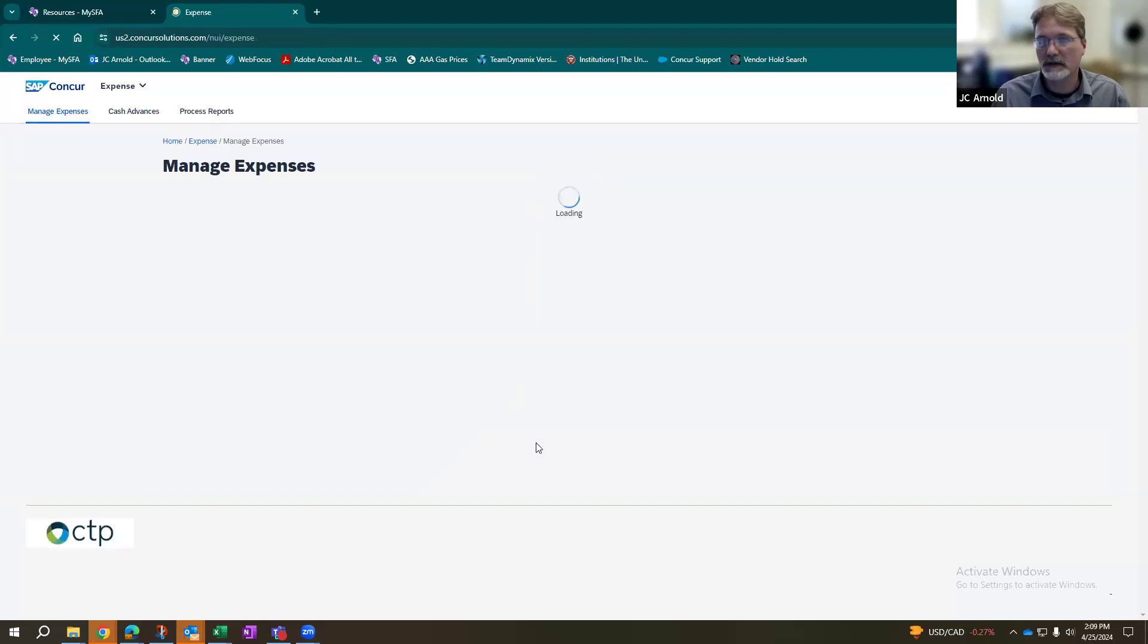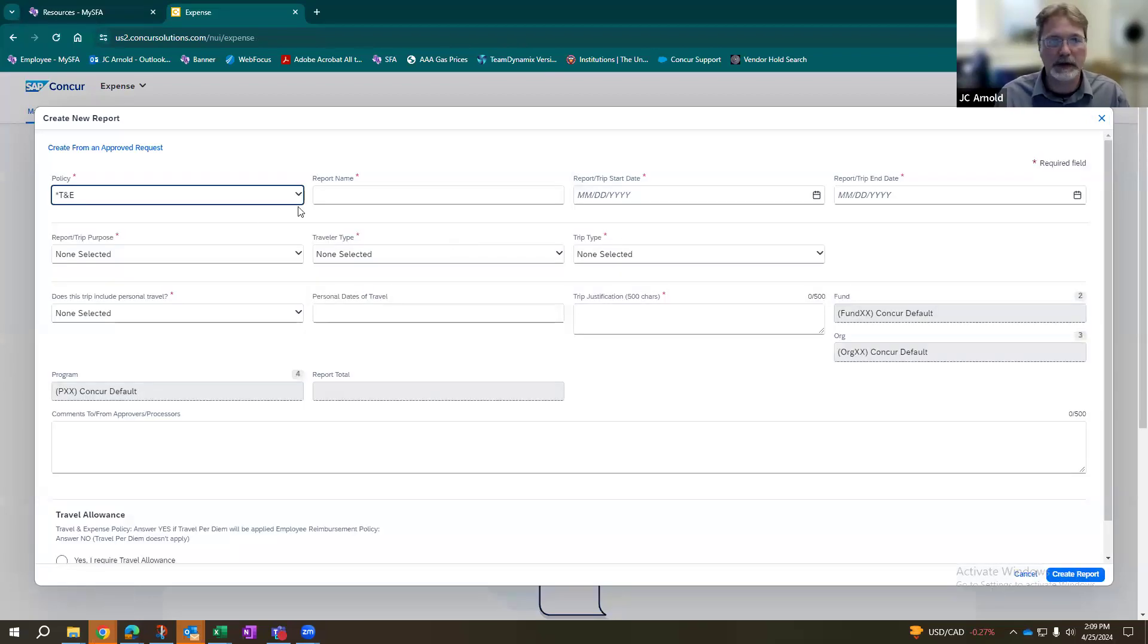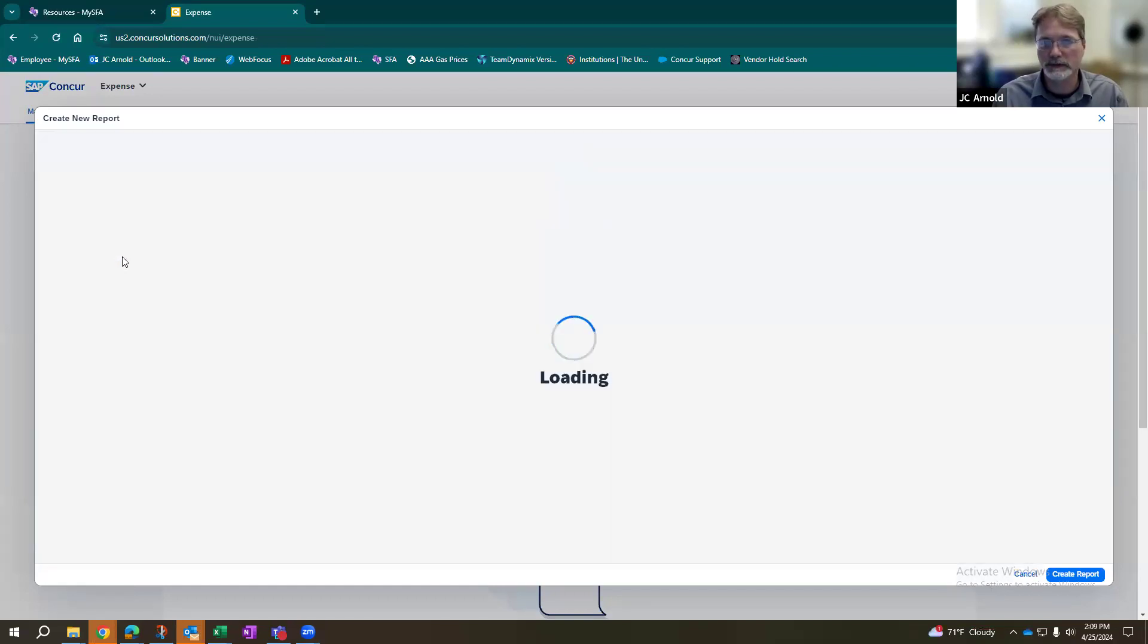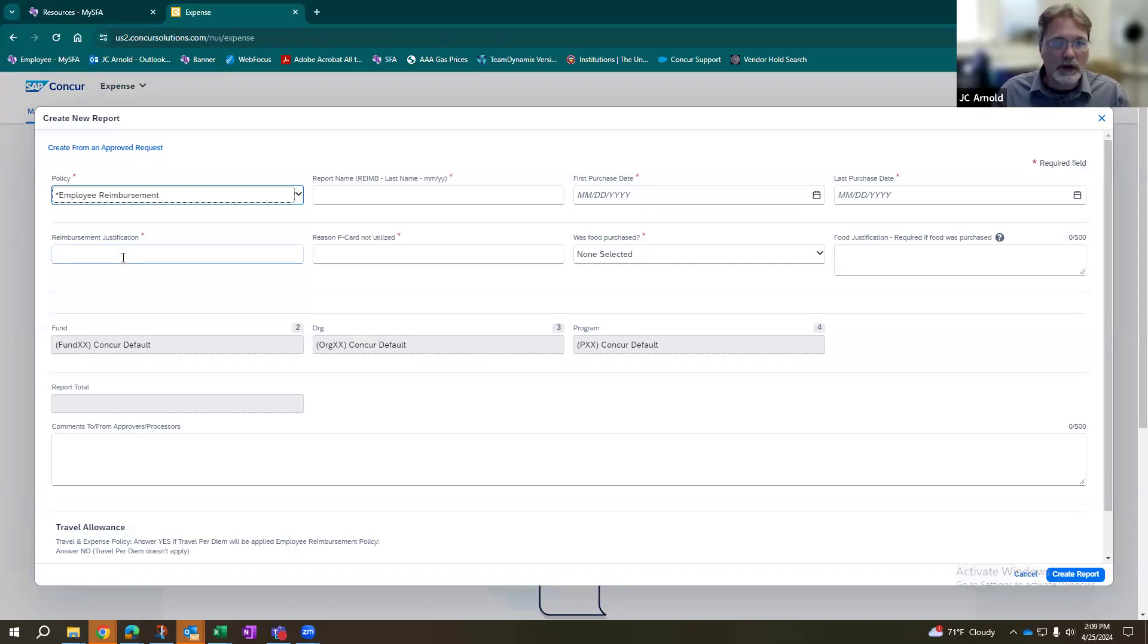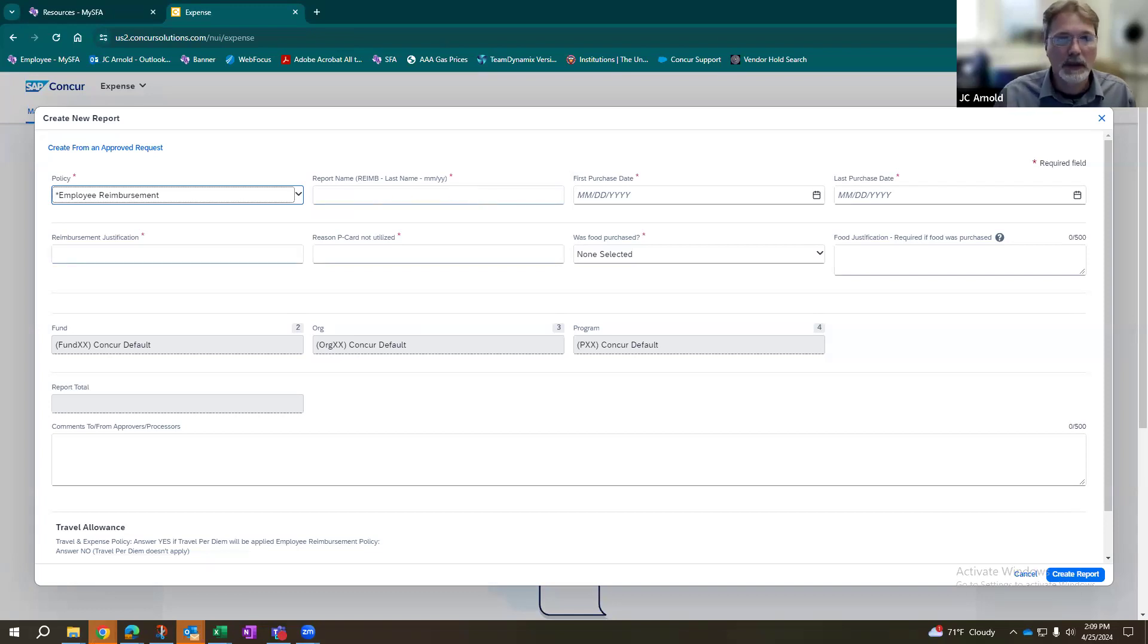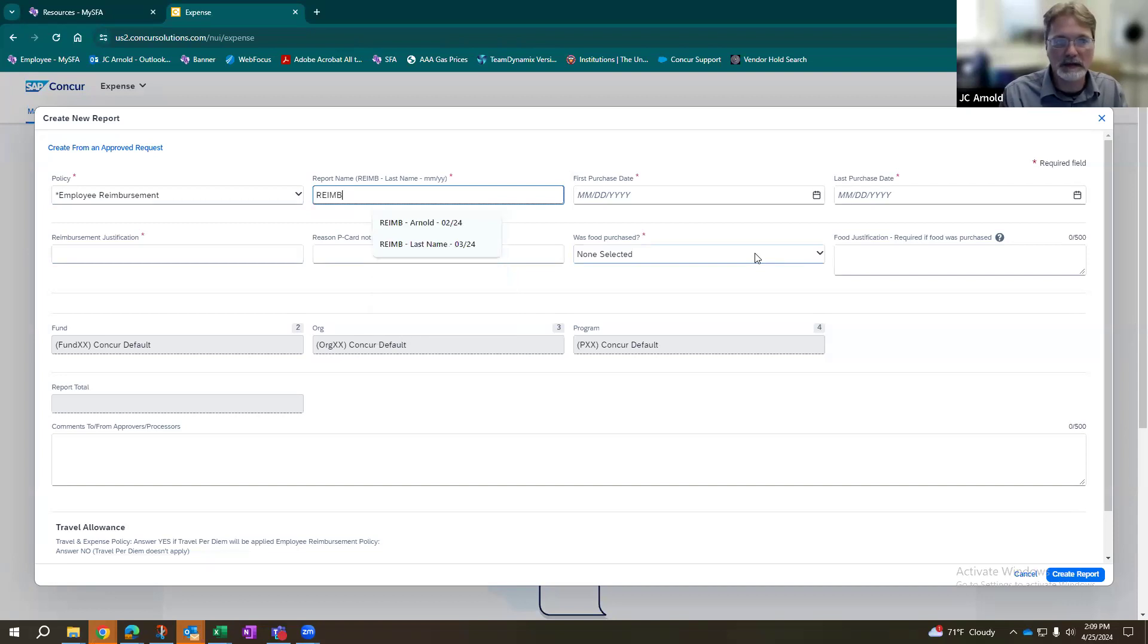And the first thing it should be is going to be your request or your report header. So all of the information that you get to key in saying what this particular purchase is about. The very first thing you're going to do is normally right here under the policy, it'll say T&E travel and expenses. We're going to change that to employee reimbursement. Once that's done, that lets the system know this is not travel related. This is not your P card. This is just for the employee reimbursement. So on your report name right here, it tells you exactly what you're looking for. You're going to key in REIMB, hyphen, last name, and then the month and year.